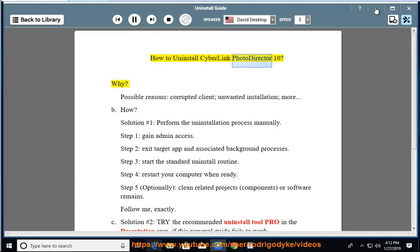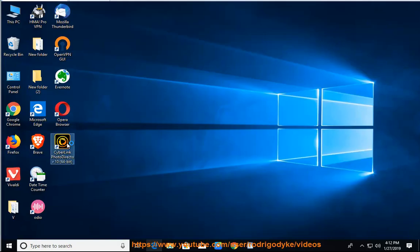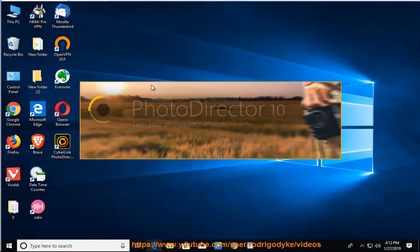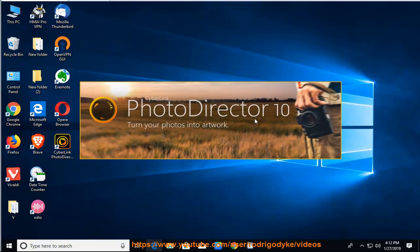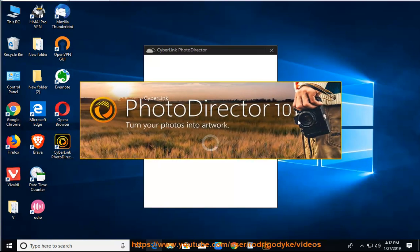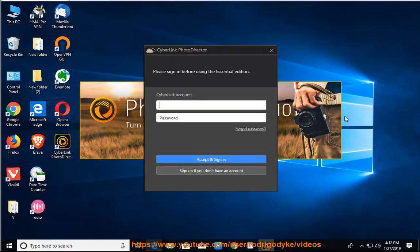How to Uninstall CyberLink PhotoDirector 10. Why? Possible reasons include a corrupted client, unwanted installation, and more.